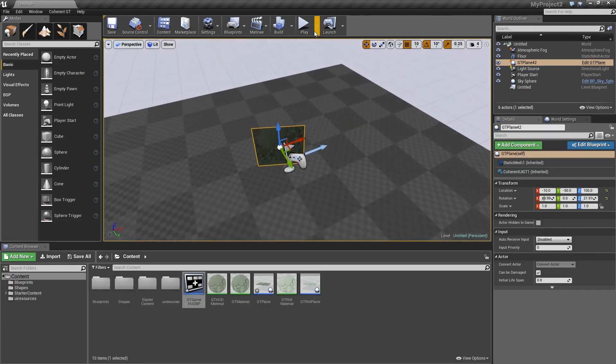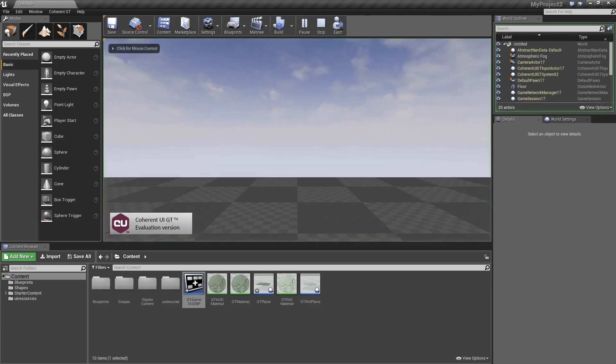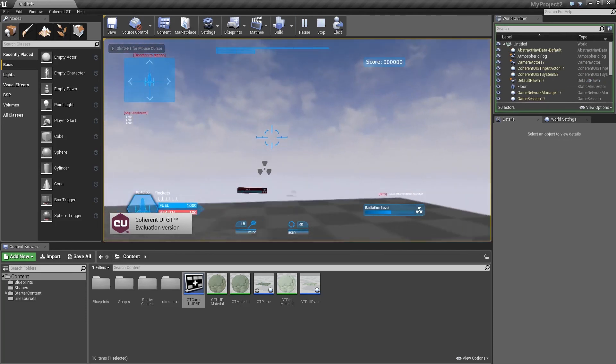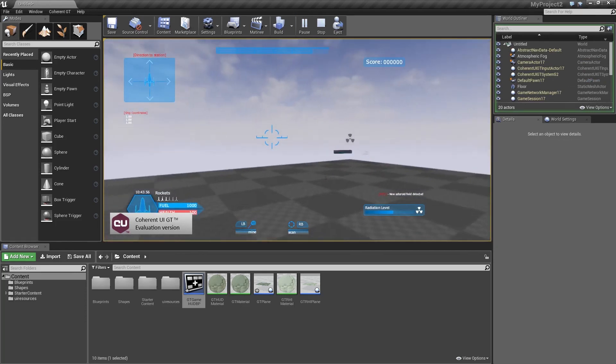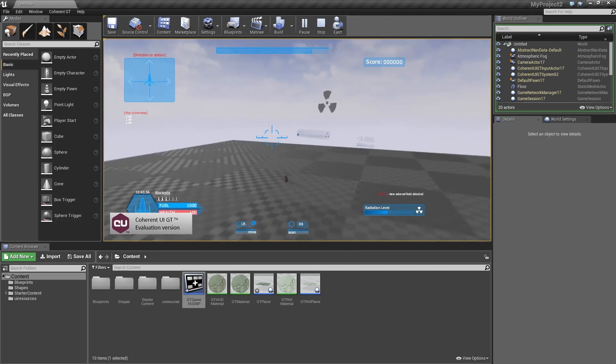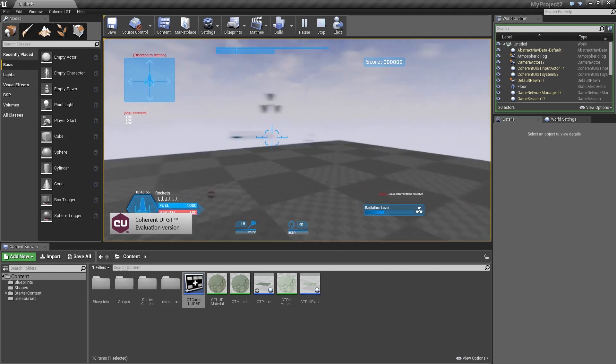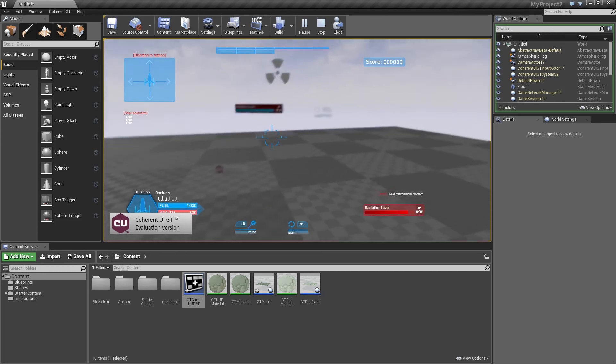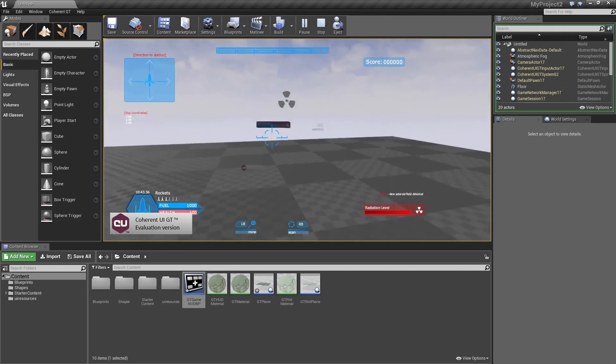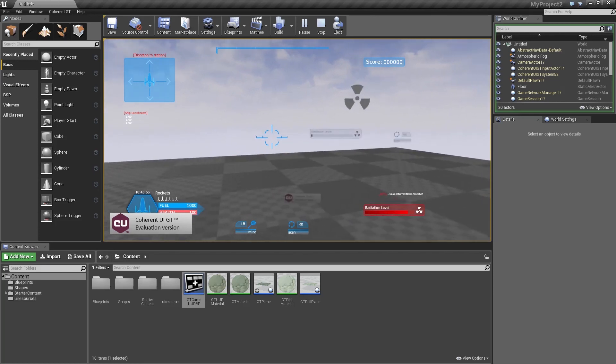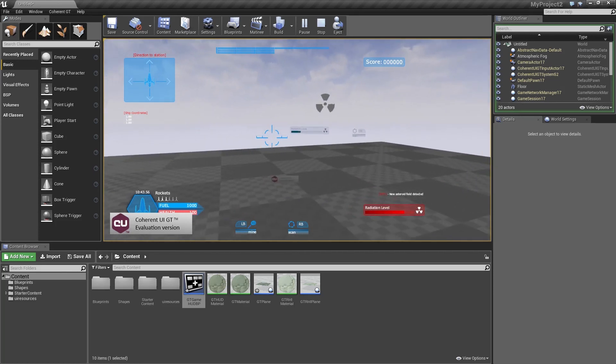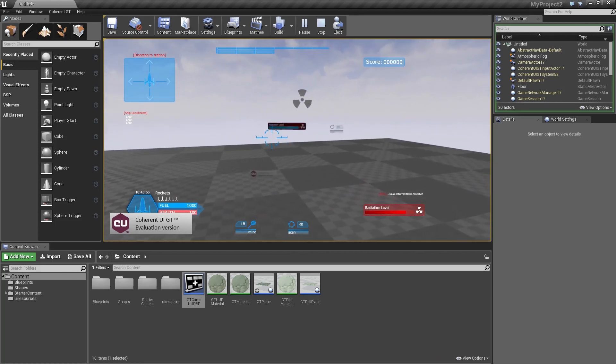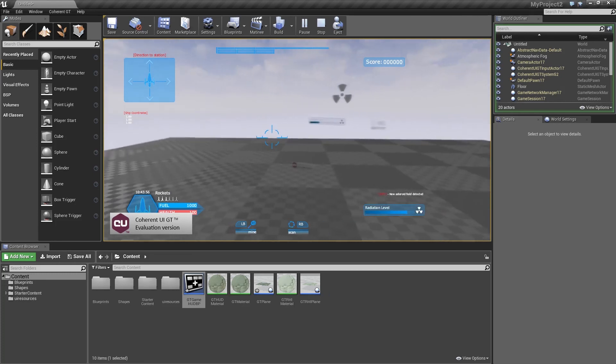And press play to see what happens. Alright, now we have the UI coming up again. But we have one more element here that we just placed on the GT plane. So that's pretty much it for this tutorial guys. Stay tuned to the channel for more videos. And if you have any questions or comments just leave them down below.